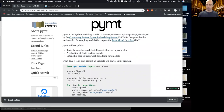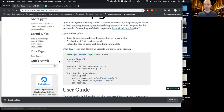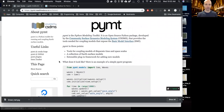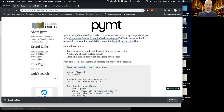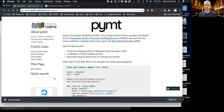The documentation page is at pymt.readthedocs.io — this is the place you would go for all things related to PyMT.